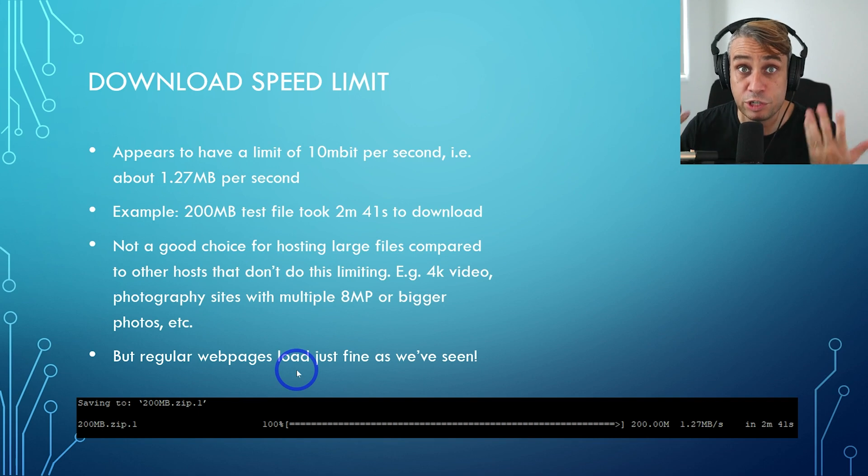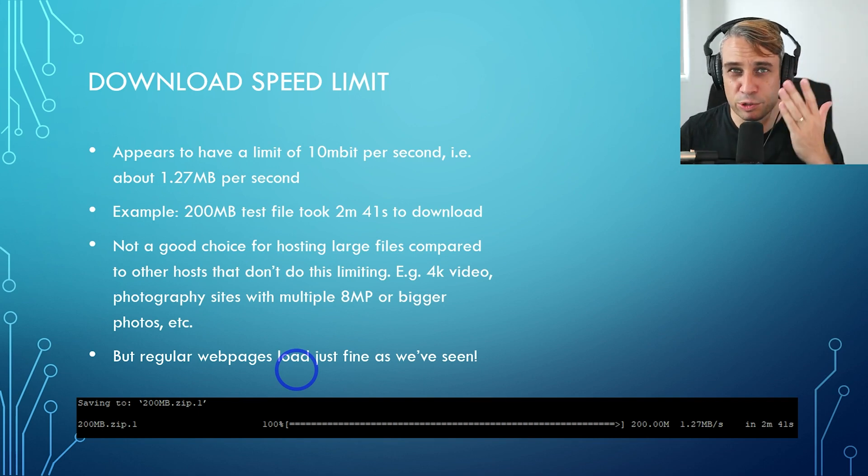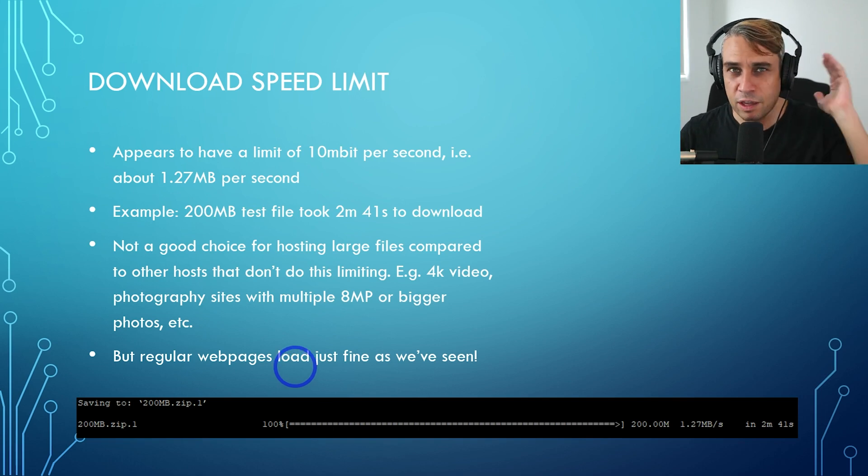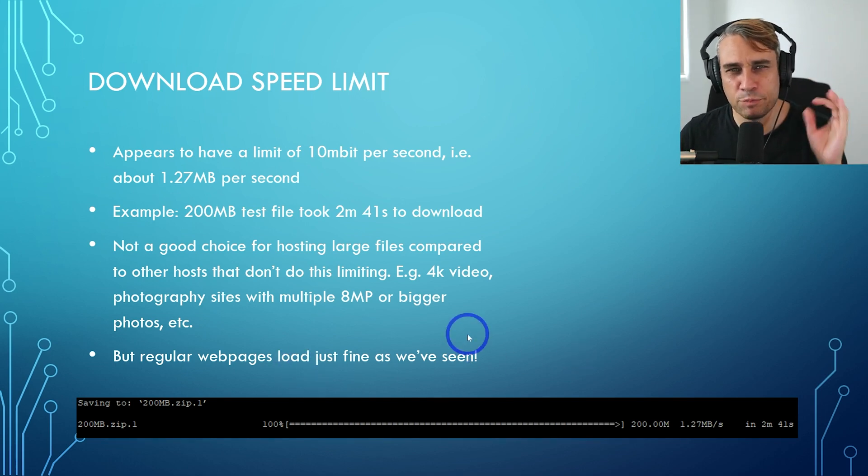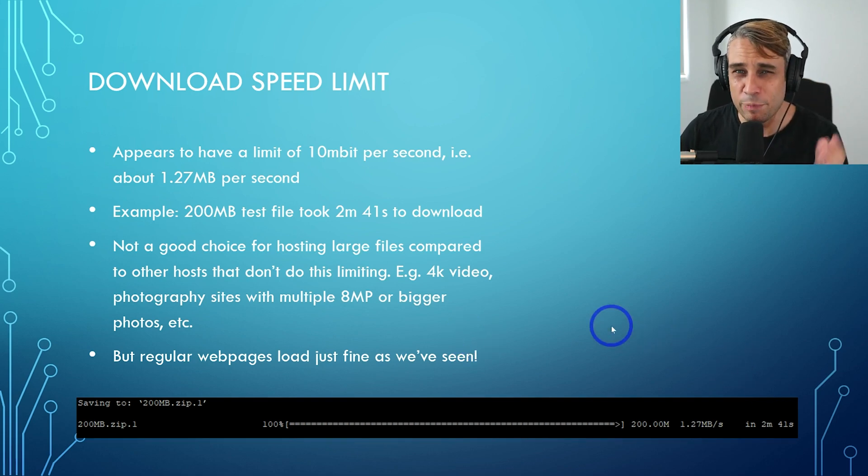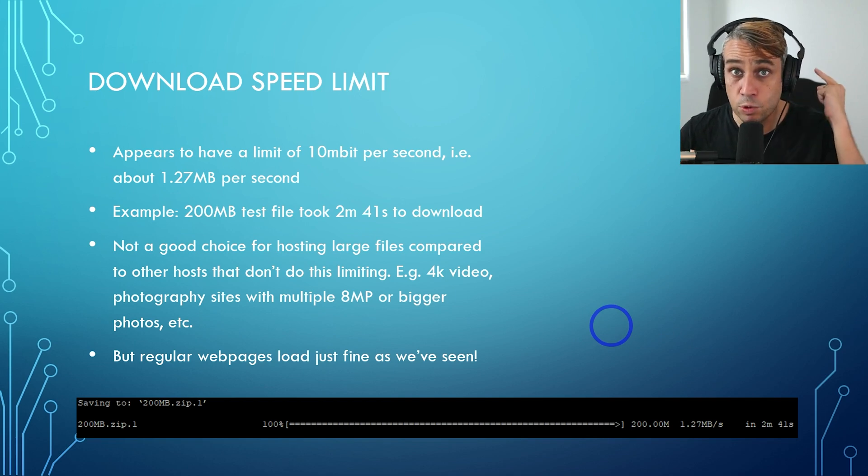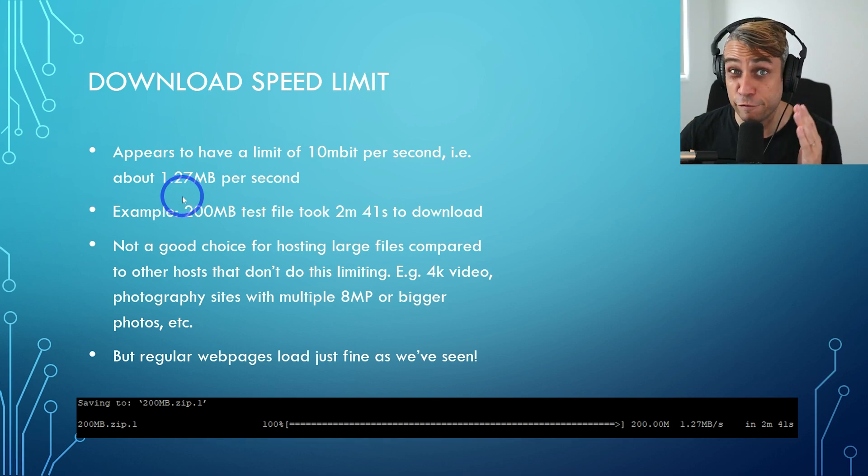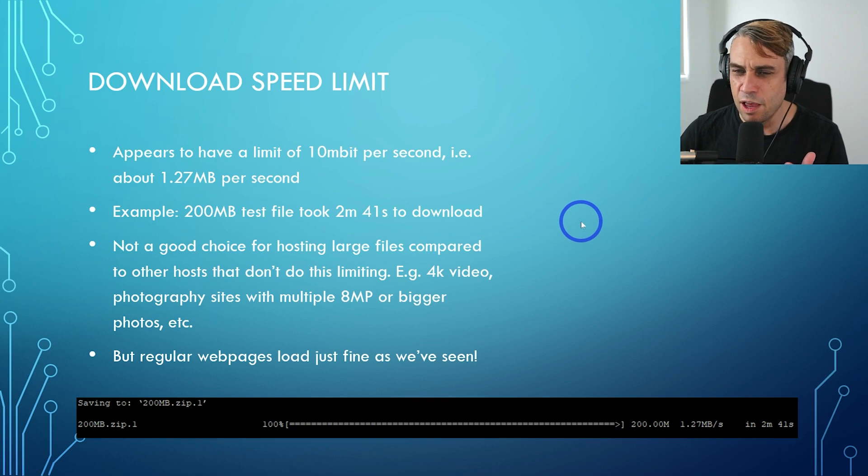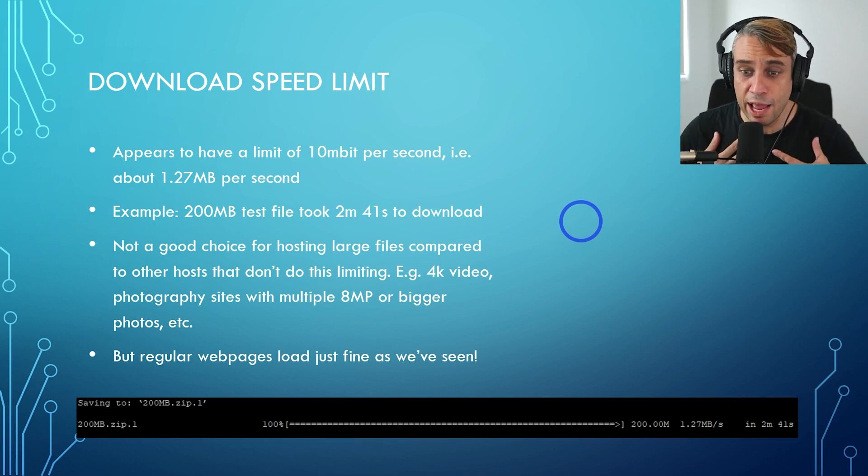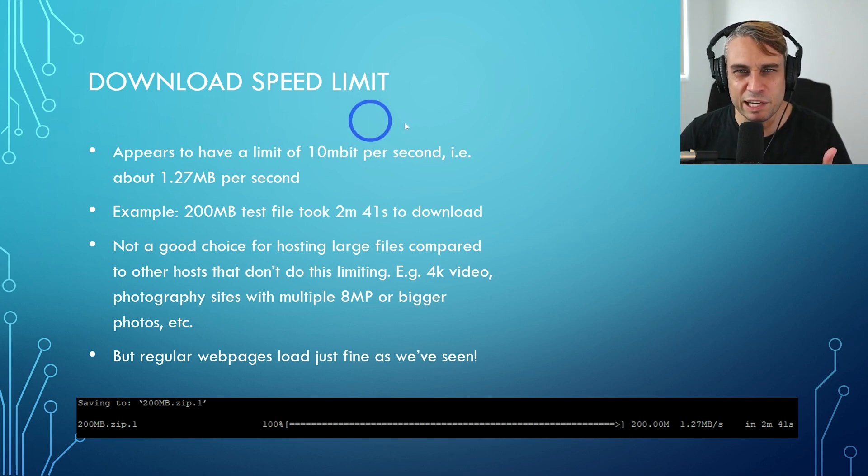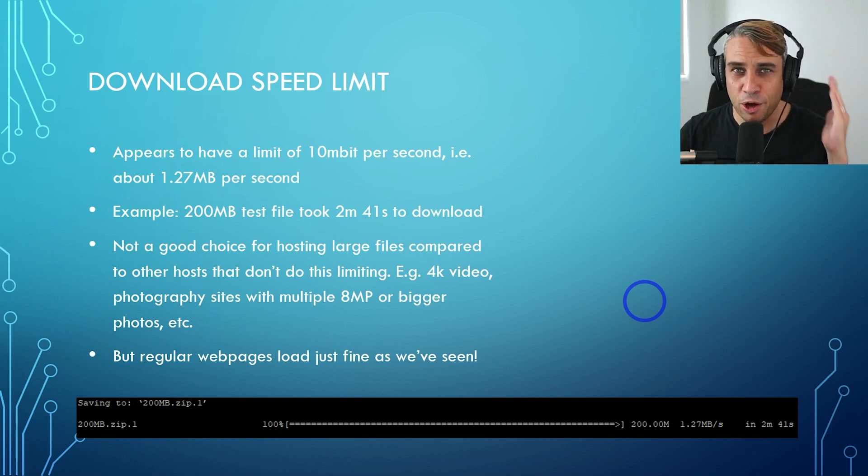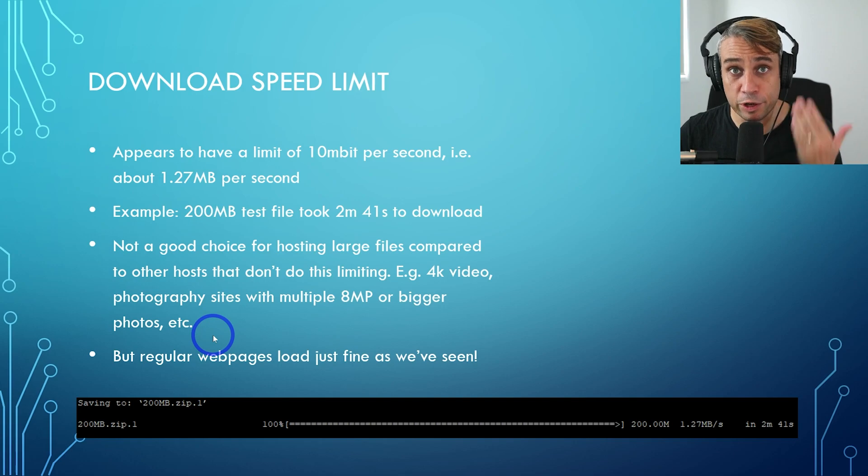But regular web pages load just fine. As we saw that WooCommerce page, 1.2 second load time. I think that page is about 500 or 600K. So for regular web pages, it's going to load just fine. But just be warned, if you're hosting large files, it will take quite a long time. This is not something I noticed on SiteGround, Cloudways or NameHero. I tested this from a couple of different data centers to make sure it wasn't on my end, but definitely there appears to be some kind of download speed limit. And that is how they keep their costs down, how they keep that price very cheap on that hosting plan. But still pretty solid for web pages like we saw on our benchmarks.